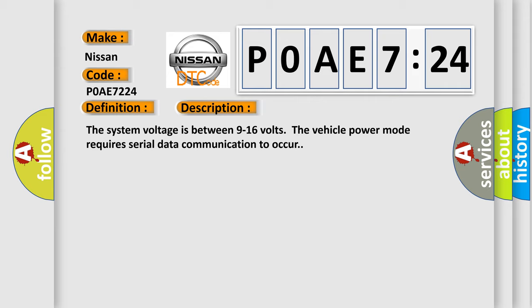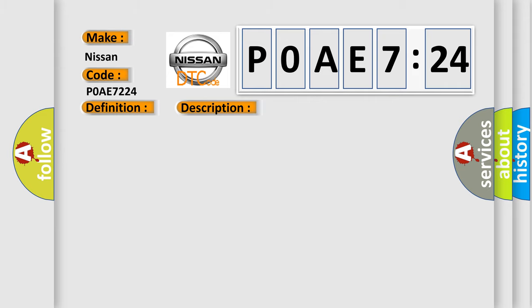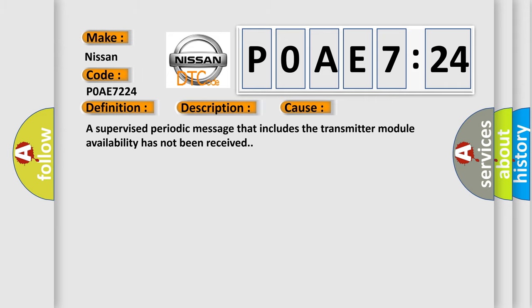This diagnostic error occurs most often in these cases: a supervised periodic message that includes the transmitter module availability has not been received.